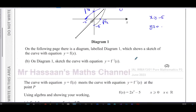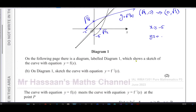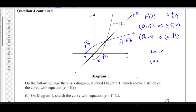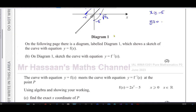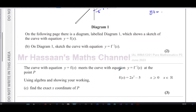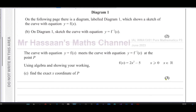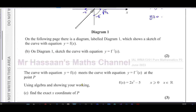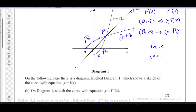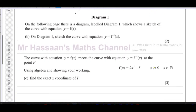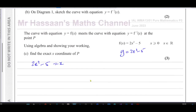For part C, it says the curve y = f(x) meets the curve y = f⁻¹(x) at point P. Using algebra and showing your working, find the exact x-coordinate of P. There are two ways to do this question. The easiest way is to understand that a function and its inverse meet on the line y = x. So with y = 2x² - 5, when 2x² - 5 = x, that's when they meet.